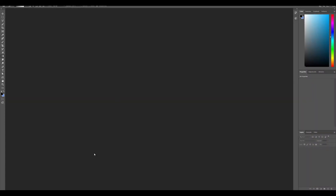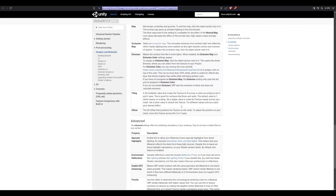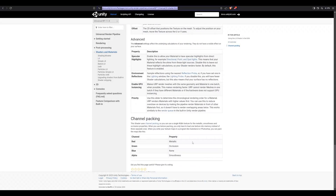I wanted to cover a common thing that I've seen a lot of 3D artists have difficulty with. In Unity, the texture setup is very unique — it's the only program I know of that does it this way. A lot of issues come up around what I'm going to call the roughness map in Unity.